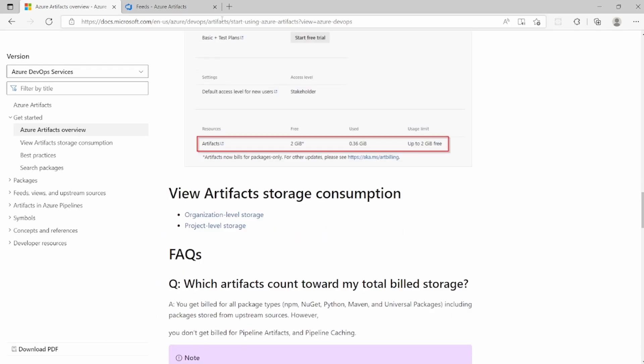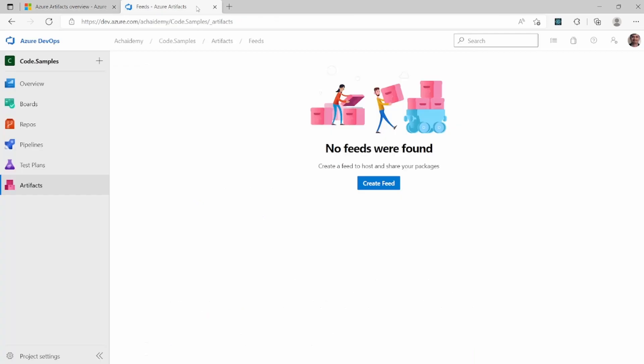So with this basic details and Azure Artifact enabled, let me go ahead and create a database of guide to create a new feed and basic settings.